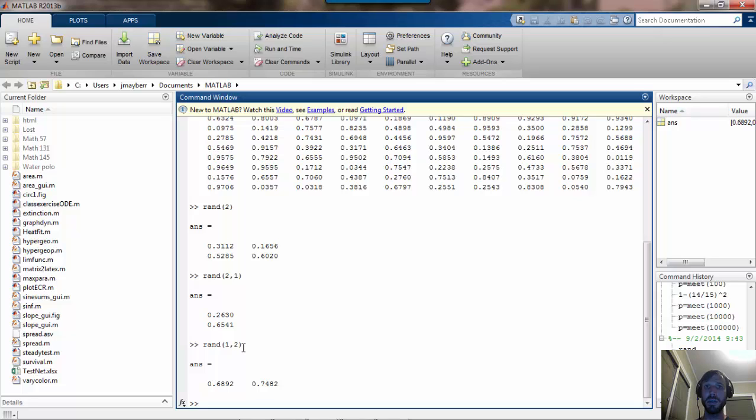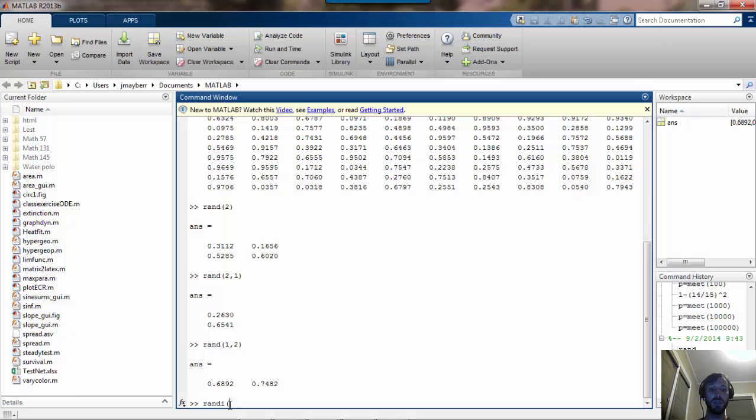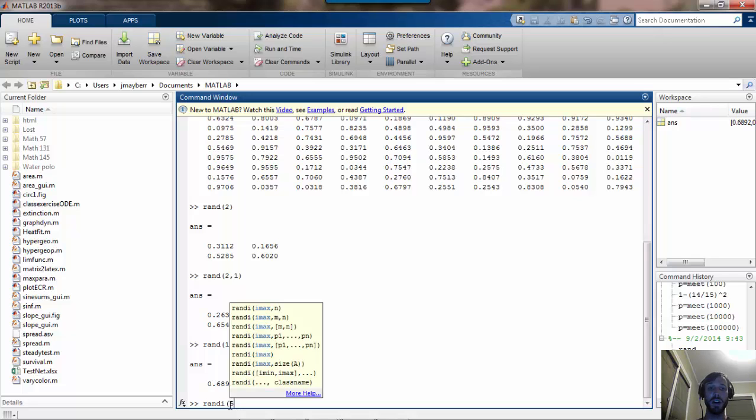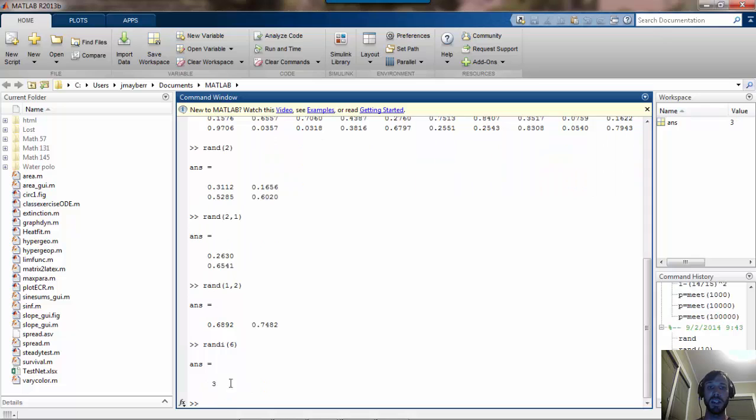Now that we've covered the basic RAND function, another useful function is RANDI, which is short for random integer. The way that RANDI works is if you give it one argument, for example 6, what it does is it generates a random integer between 1 and 6, uniformly chosen from those six numbers.